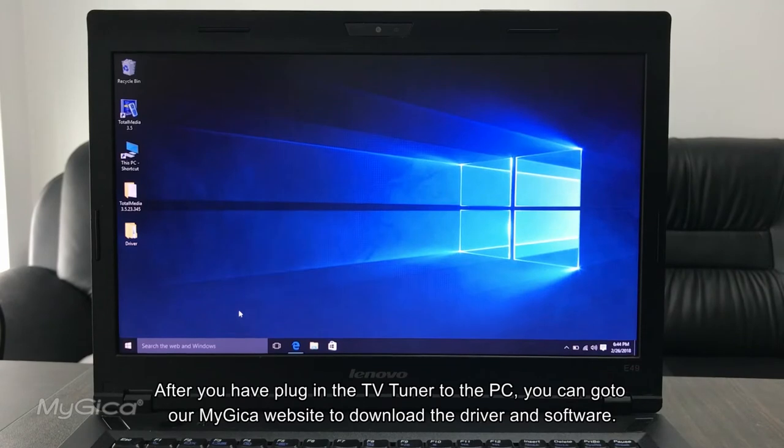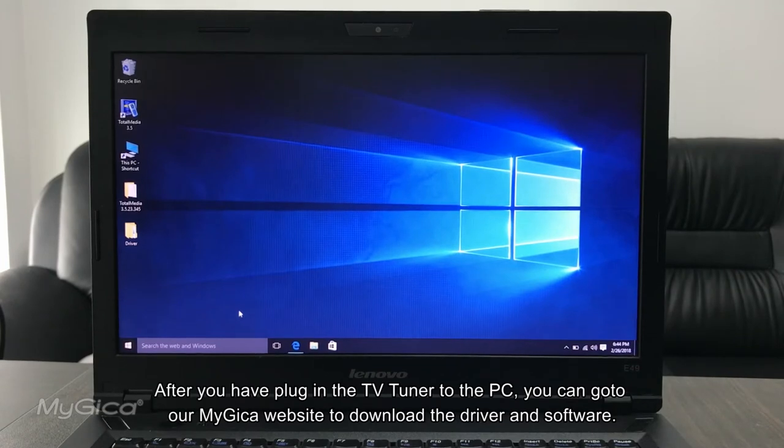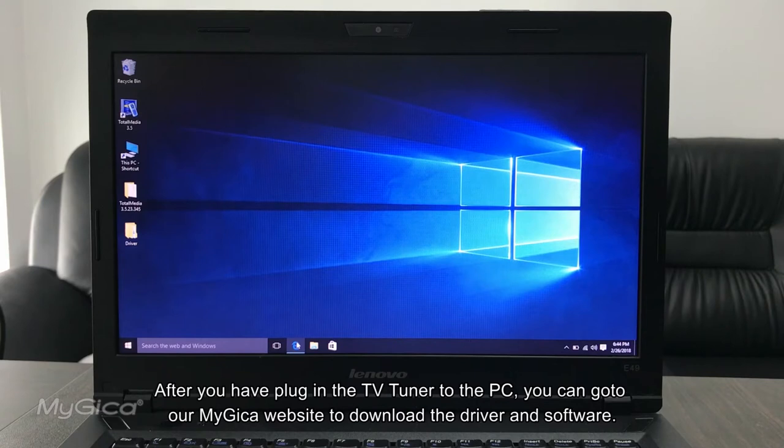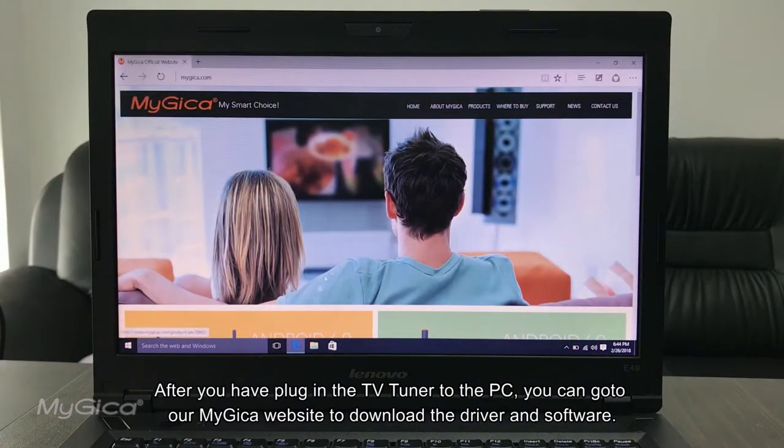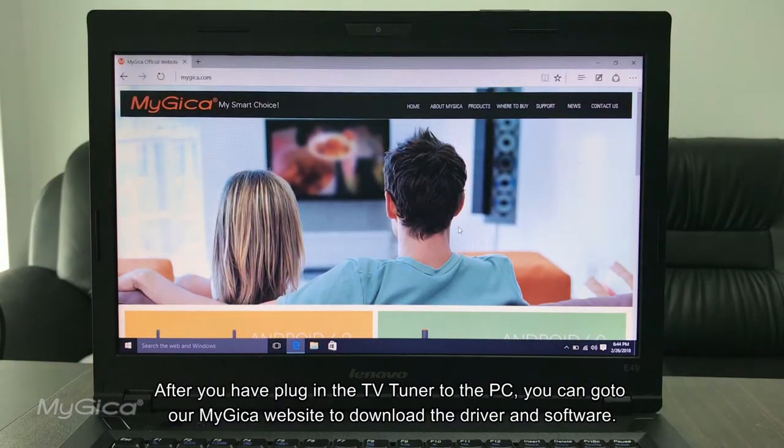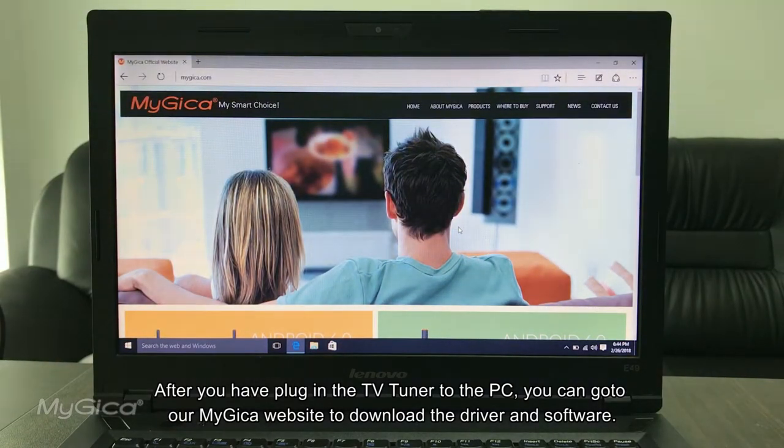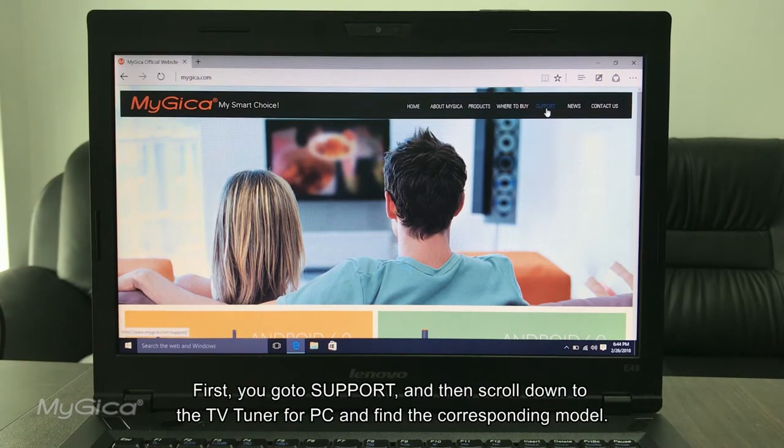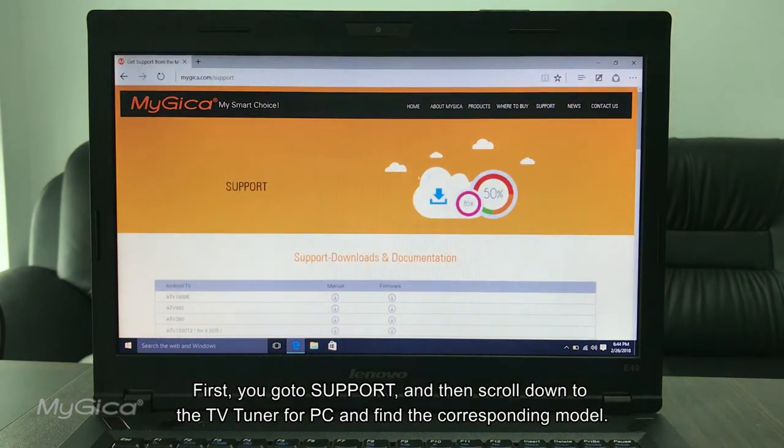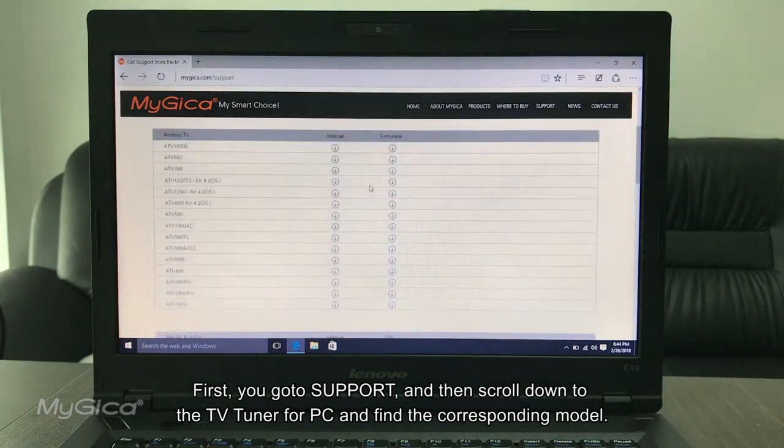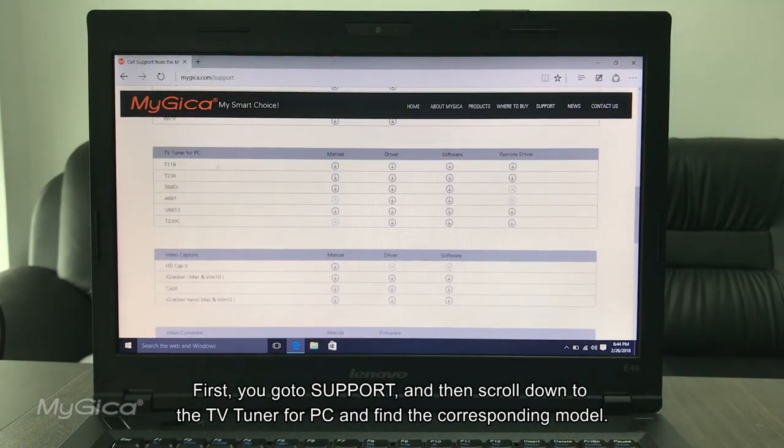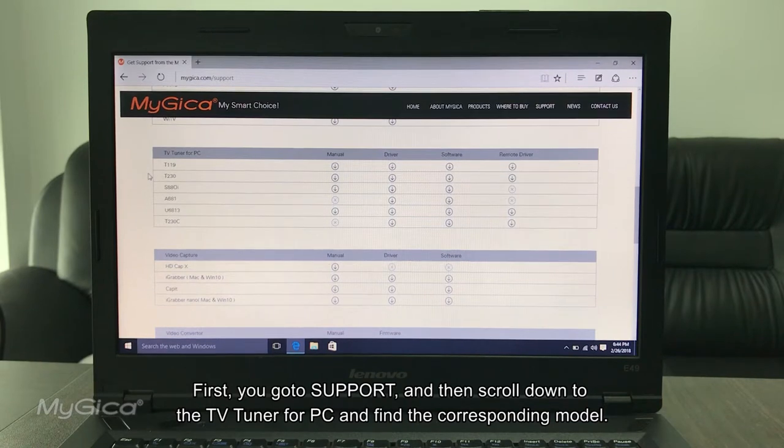After you have plugged in the TV Tuner to the PC, you can go to our MyGica website to download the driver and software. First you go to the support, and then you can scroll down to the TV Tuner for PC and then find your corresponding model.